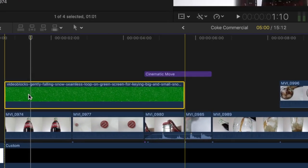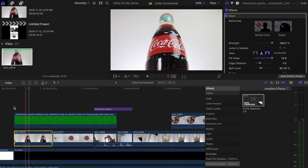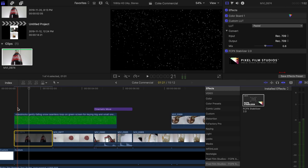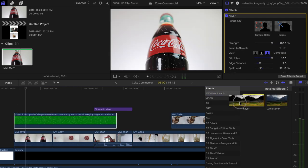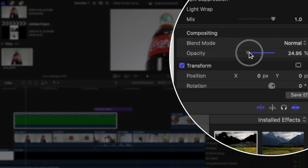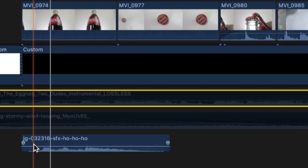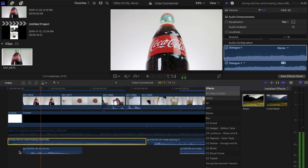Next I topped it off with a green screen overlay shot of snowflakes, which I found on Storyblocks. I was a bit iffy about adding this in but decided to leave it — it went well with the overall look. To blend it in, I used the keyer effect on top of the clip to remove the green portion from the background, then changed the opacity to about 20%. The last thing I did was add the sound of Santa in the background and the sound of strong stormy winds, also found on Storyblocks.